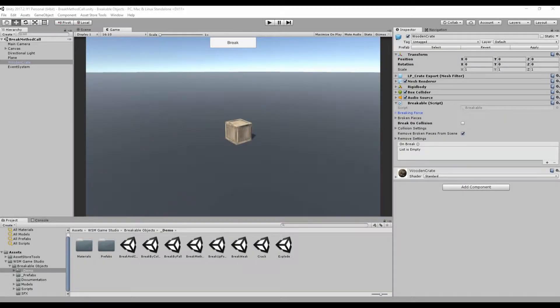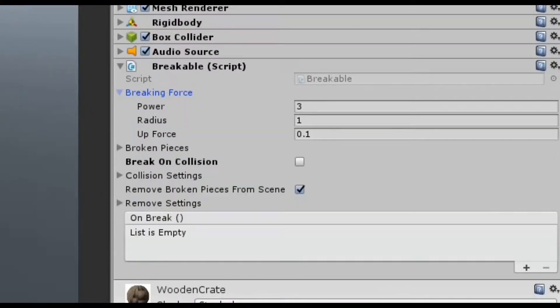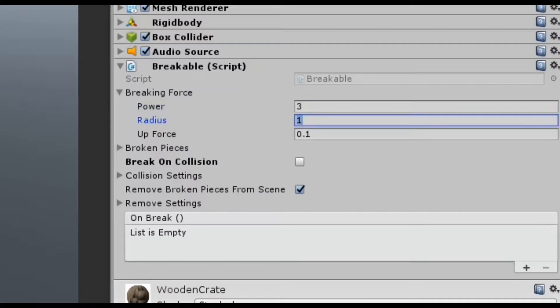The breaking animation is controlled by the breaking force. The power defines how strong the force applied to the object will be. The radius defines the range affected by the force. And the upforce defines how high the pieces will fly away.